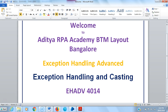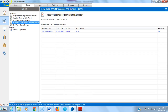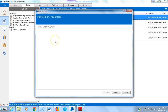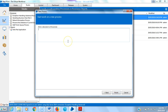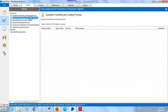To explain the relation between exception handling and casting, I am creating a process. I'll go to Blue Prism and name it 'exception handling and casting', then open the process.